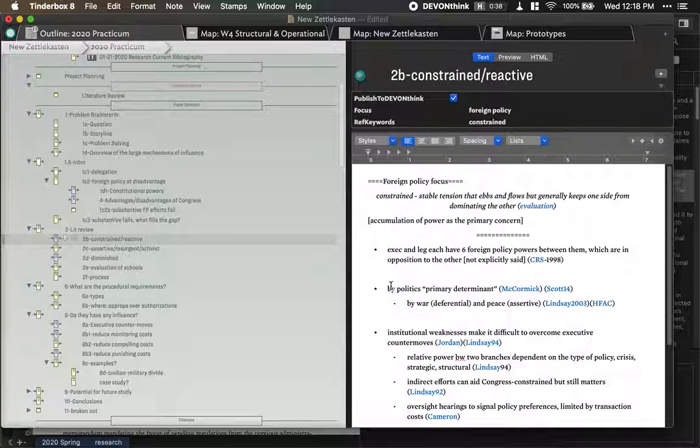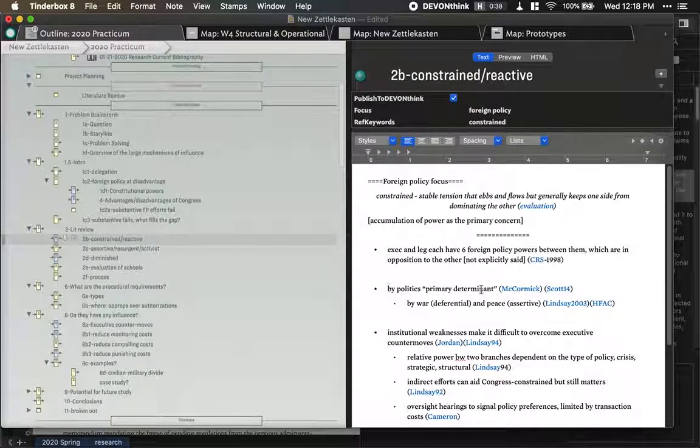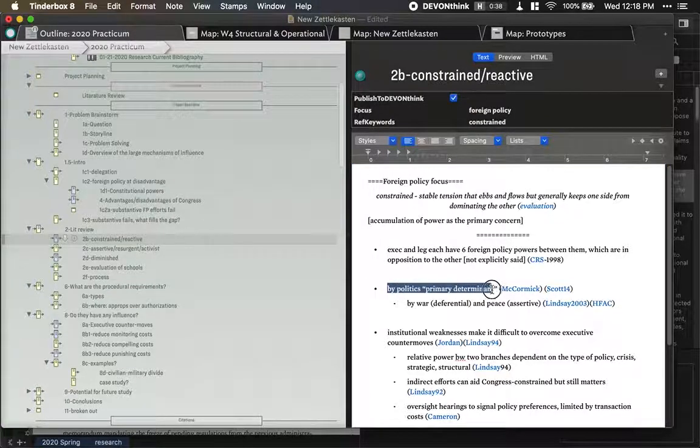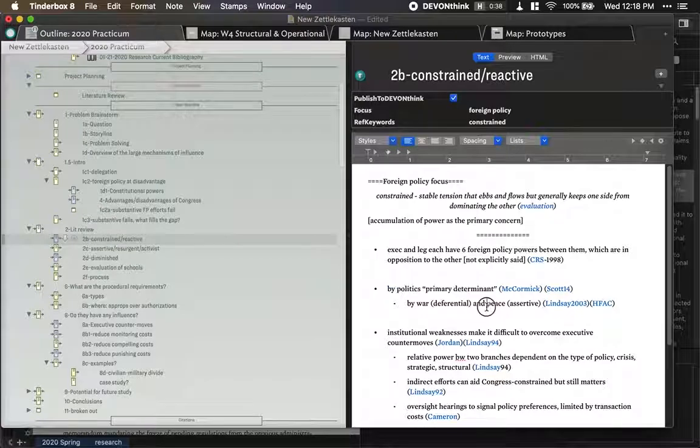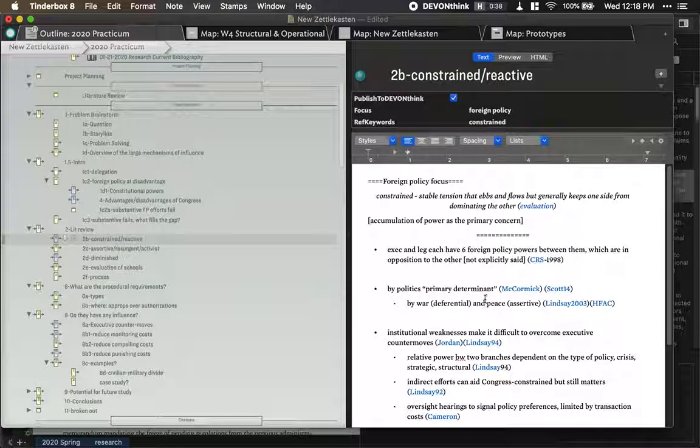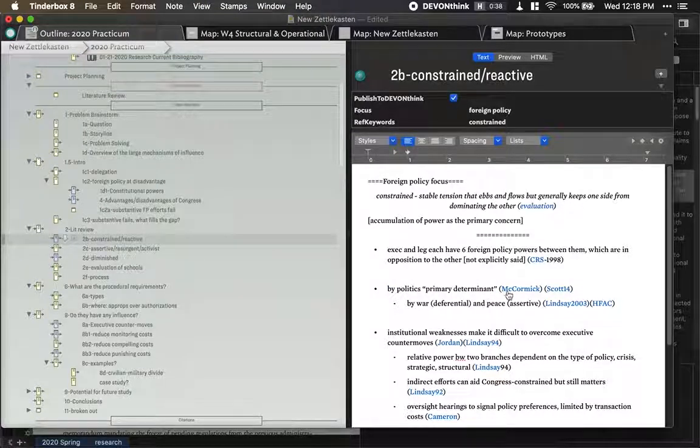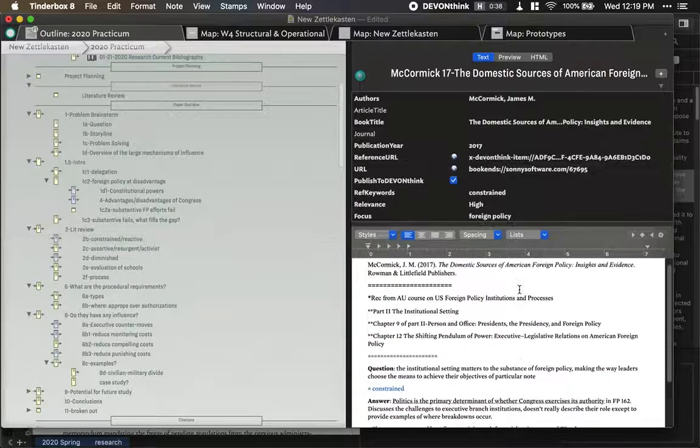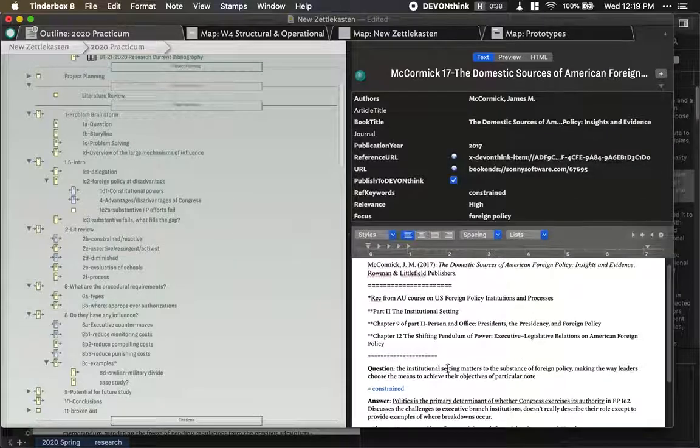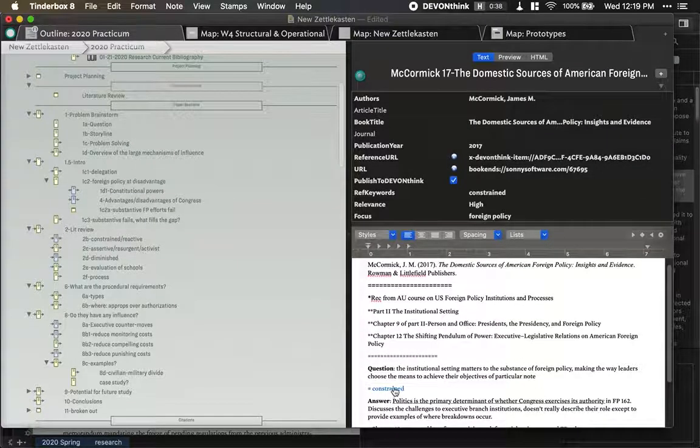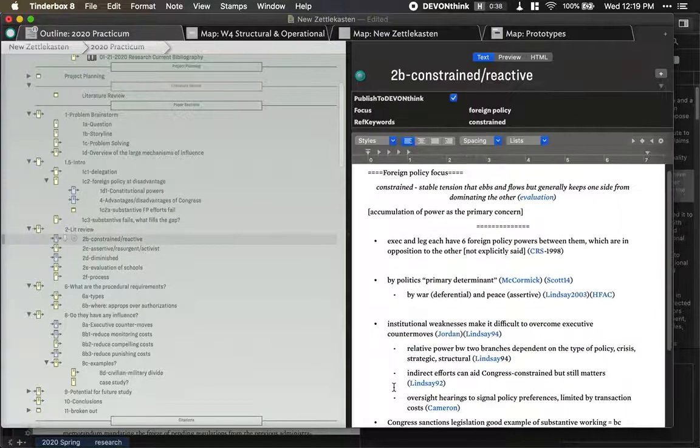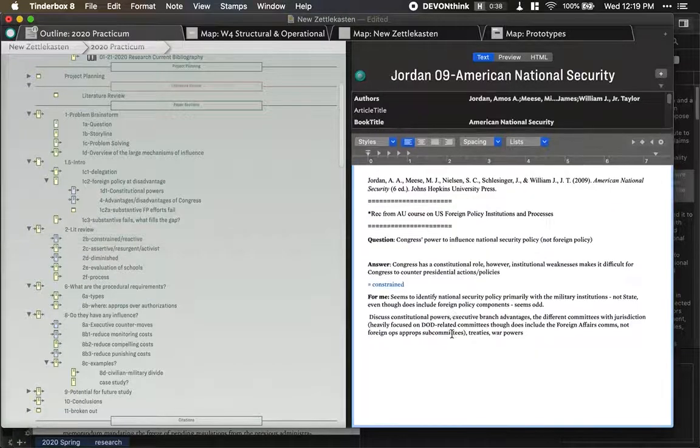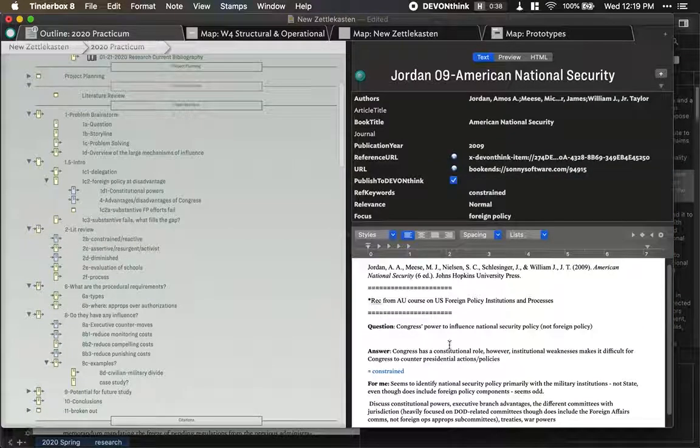Okay, so-and-so McCormick made this point by politics as a primary determinant. So as I'm filling in these, my research, I can just make these links. Go back to Constrained from Jordan, I made that link.